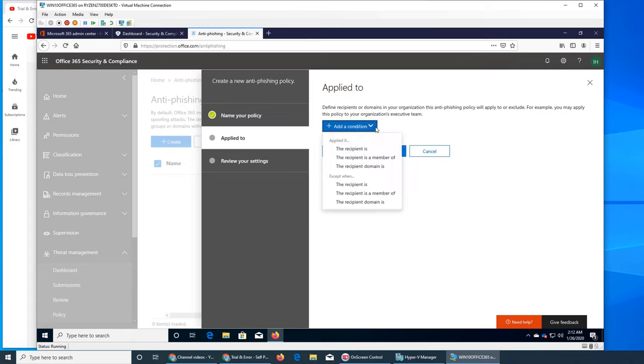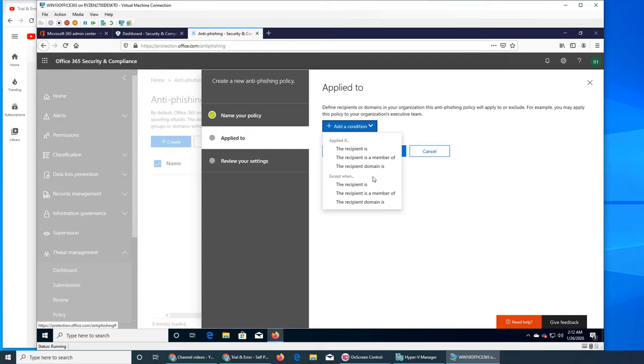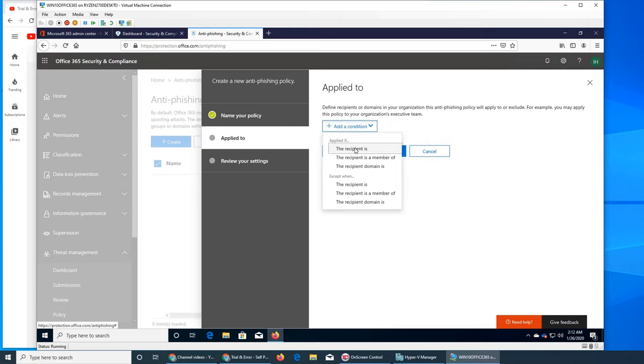Add a condition. This is like who it's applied to - if the recipient... who the receiver is.